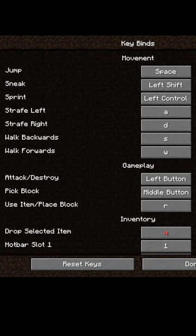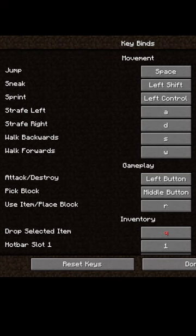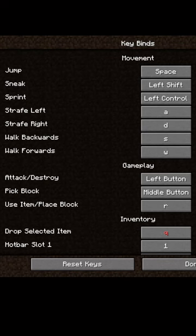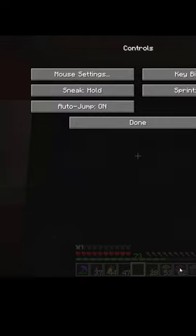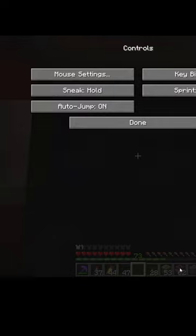Open up the menu and go into options. Click on controls and then keybinds. Make sure to change the place block to any one button on your keyboard. I chose R.